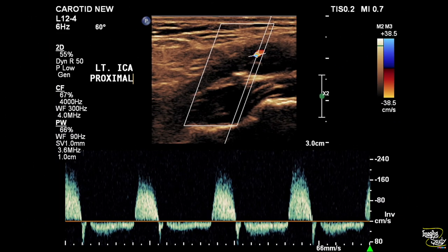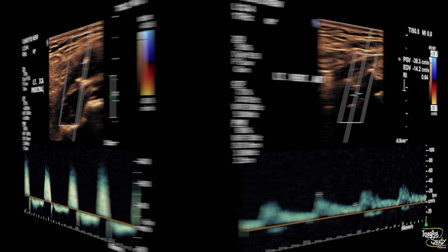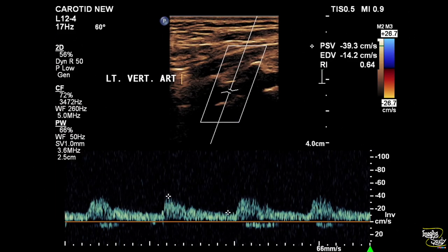Here you can see the spectrum with bidirectional flow and a peak systolic velocity of more than 200 centimeters per second. Now let's end with the left vertebral artery, which is giving antegrade flow with a normal velocity.